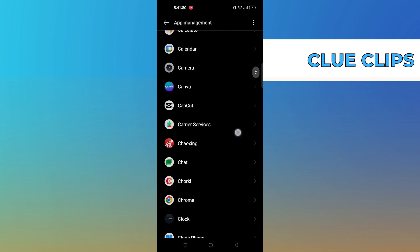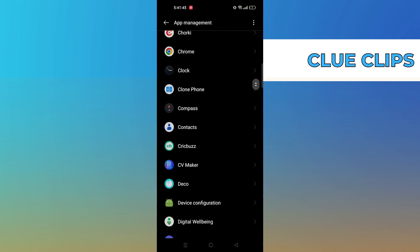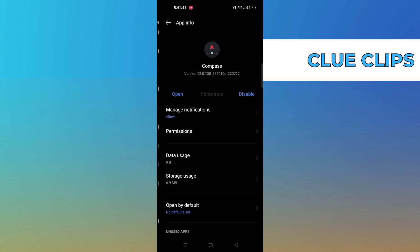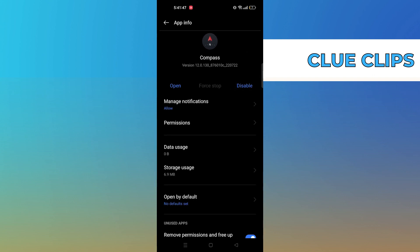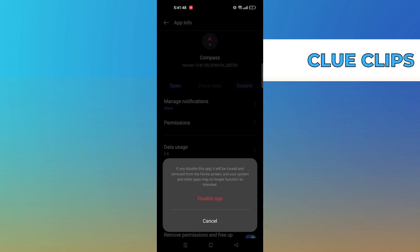Tap to open your desired app. Then tap on disable. Again tap on disable app.